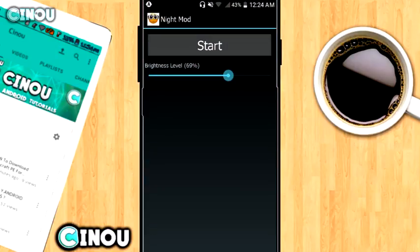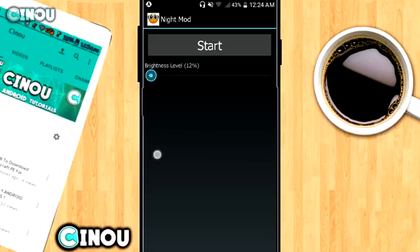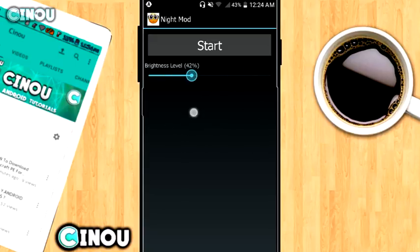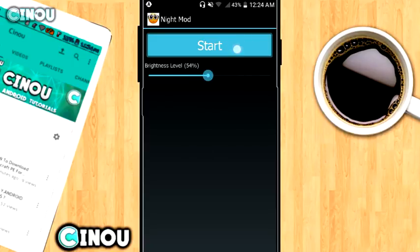Once you download this, open it up and you will have something like that. From here you can control that thing right over here. Nothing really happened, so in order to start the process go ahead and hit on that start button right over here.